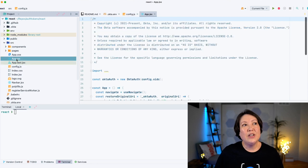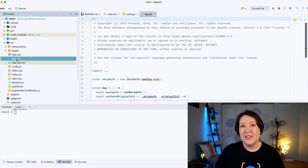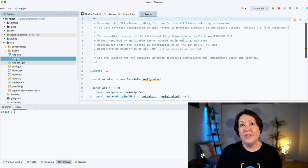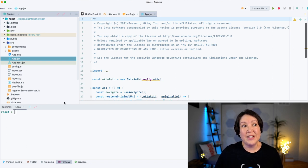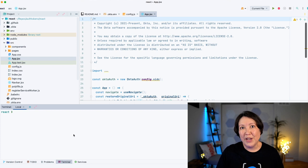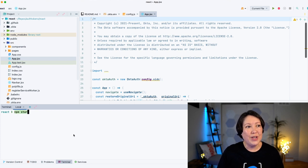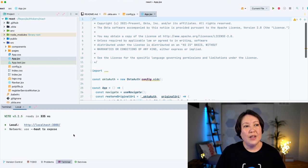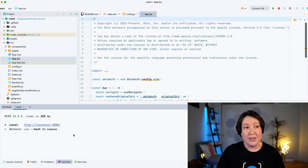And then if we take a look at the app.jsx file, this is where it's calling the Okta SDK to kick off the authentication process. Let's start the application and see what this looks like. So if we start npm start, it's going to spin up the application on localhost 3000.